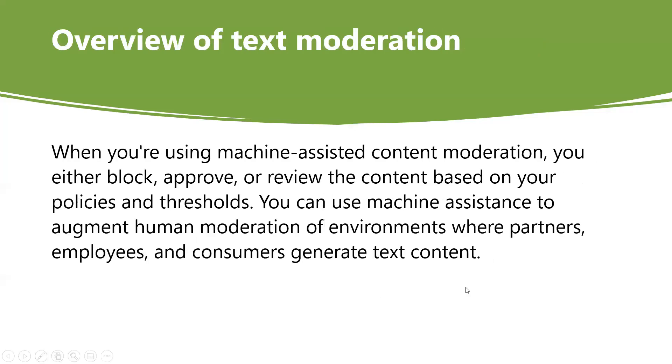Let's talk about the overview of text moderation. When you are using machine-assisted content moderation, you either block, approve, or review the content based on your policies and thresholds. You can use machine assistance to augment human moderation of environments where partners, employees, and consumers generate text content. These places include chat rooms, discussion boards, chatbots, e-commerce catalogs, and documents.